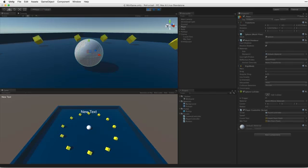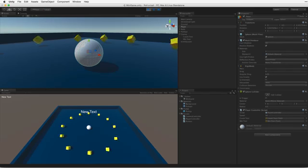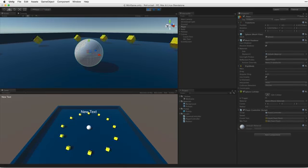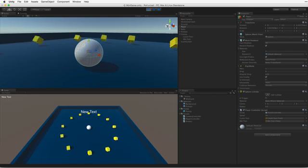We won't need to import any assets for this project. We won't be using models, textures, sounds, or animations for this assignment. We will simply use the primitive shapes like cubes, spheres, and planes provided by Unity.